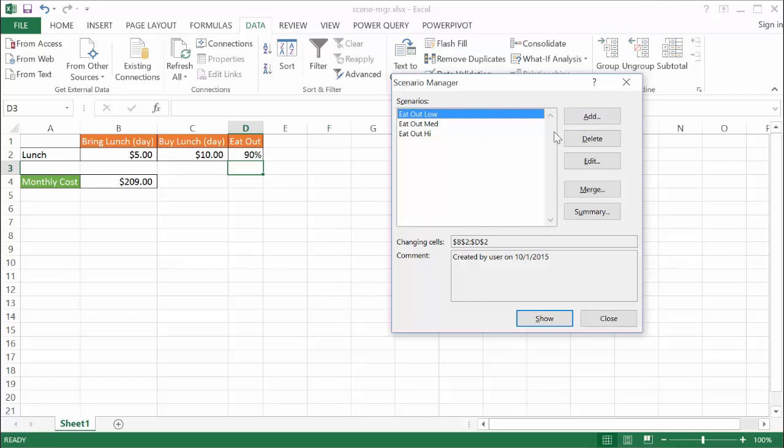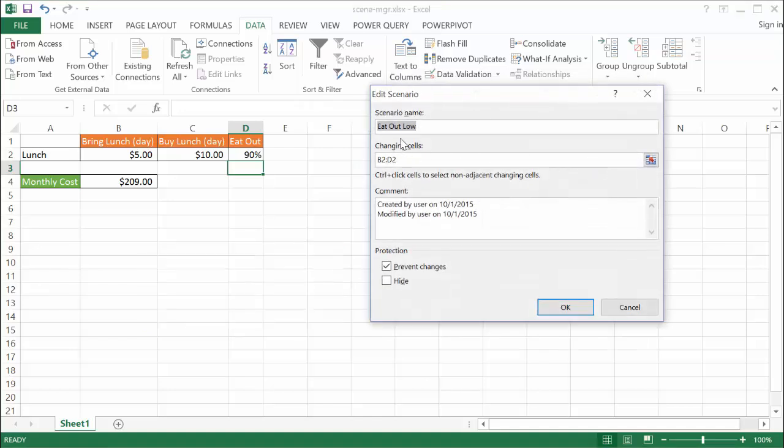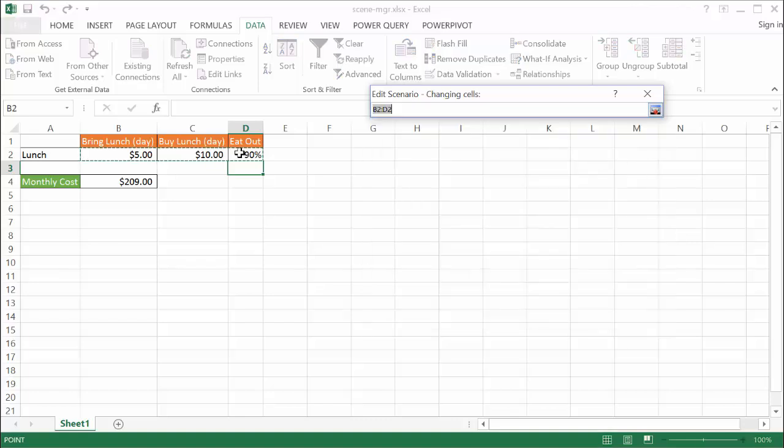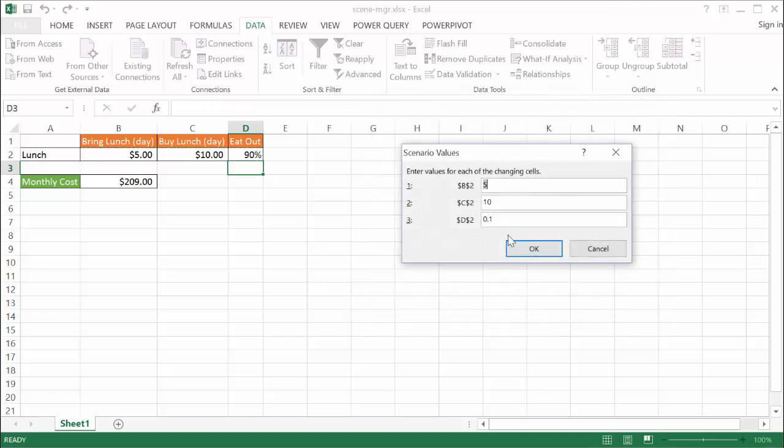In order to create these, let me show you how it works. Edit is the same as Add. So we go to Edit, and we name our scenario, and then our changing cells. This is the cells that we want to change. I selected all of this, but really I'm only changing that. You can see once that's selected, then I go into the next part.